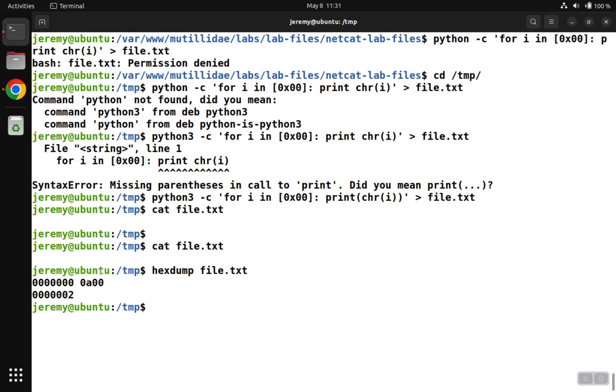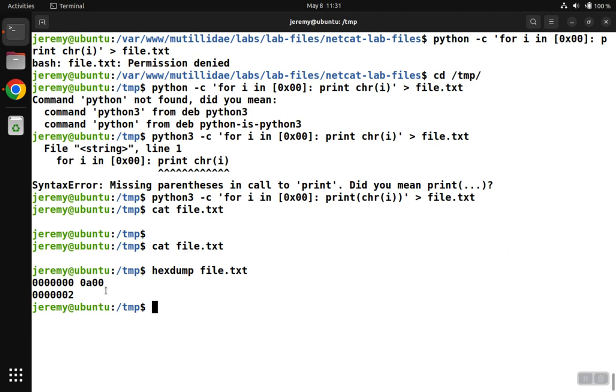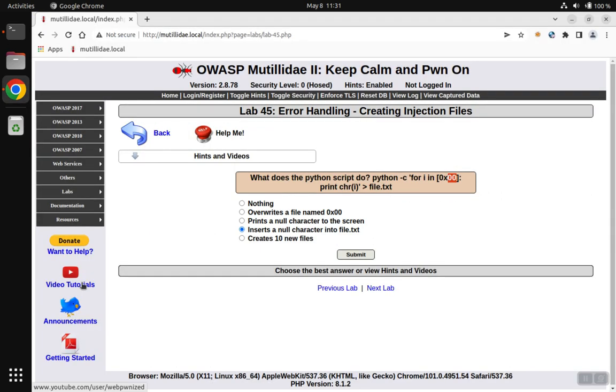But why are the characters reversed? Why is the new line first and the double zero null character second? Well, the reason is this computer uses an Intel chip. So that chip reads from right to left, not left to right. So it actually did print the null character first because we're reading from right to left, and then it printed the new line second and thus explains how this lab works.